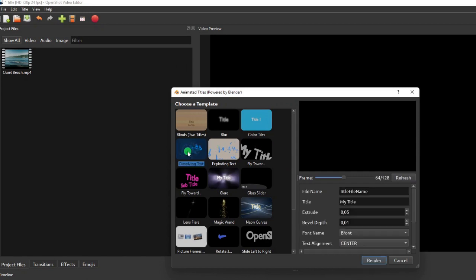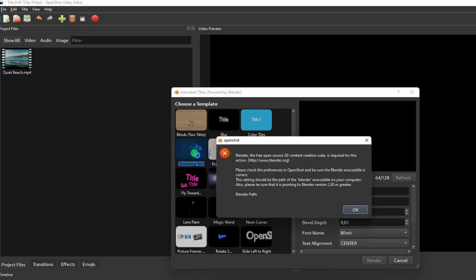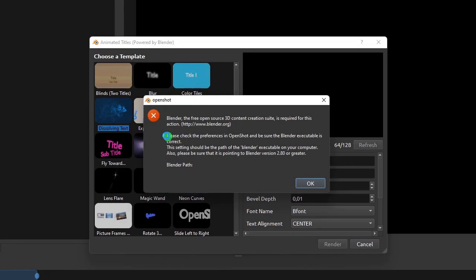This animated title creation tool, however, requires another software called Blender, which is an open-source 3D content creation suite, installed on your PC.